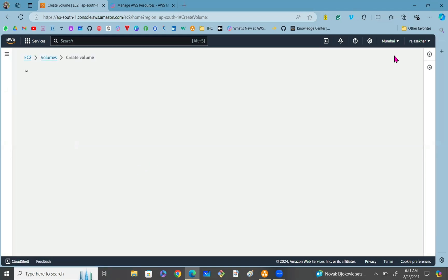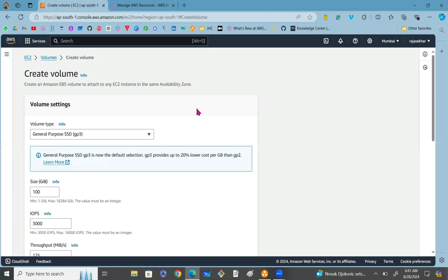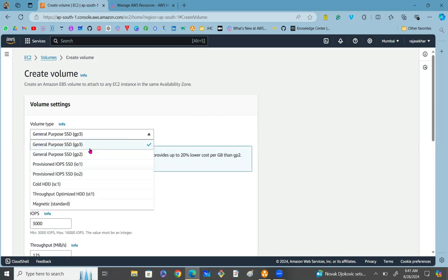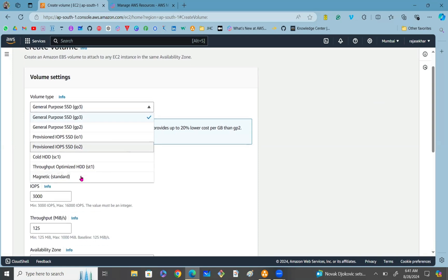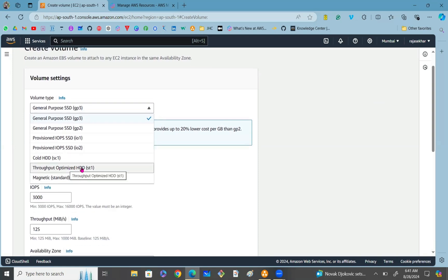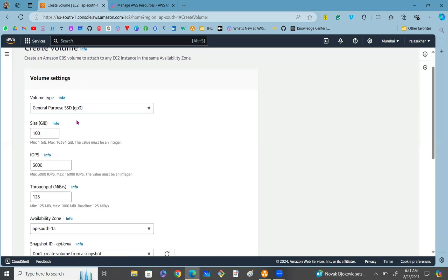In Volumes, click on Create Volume. Once you click on Create Volume, select the volume type. We have different types: in SSD we have General Purpose SSD and Provisioned IOPS SSD; in HDD we have Cold HDD as well as Throughput Optimized HDD. Let me go with General Purpose SSD GP3. For the size of the volume, I want to go with 15 GB, so just specify the size.